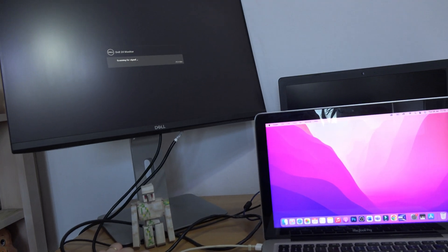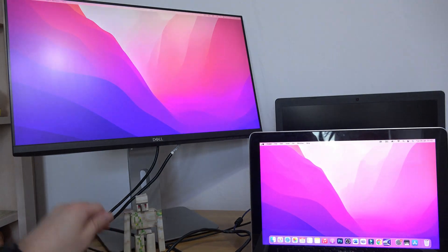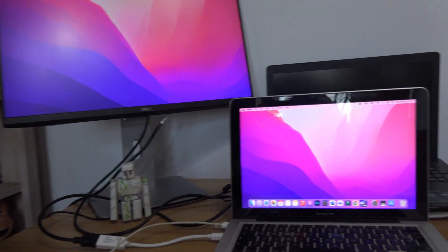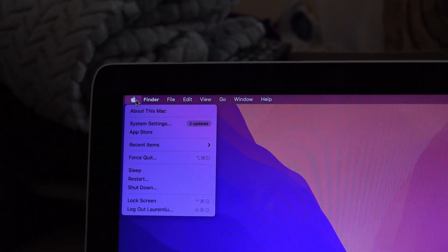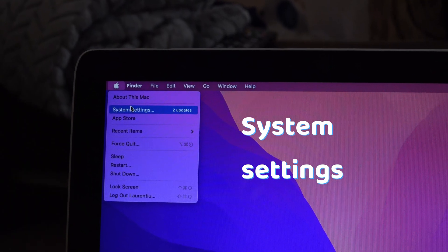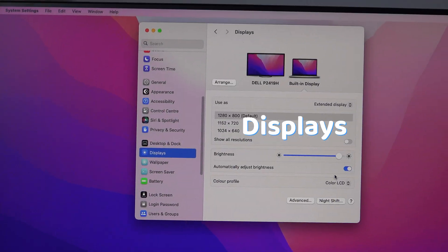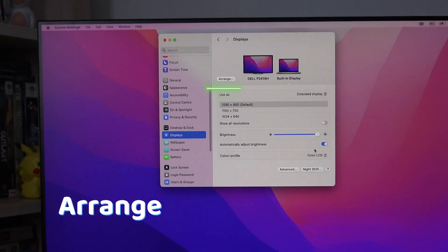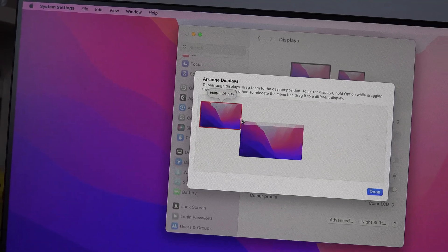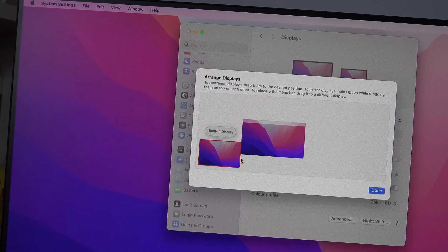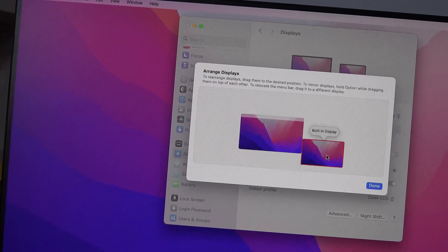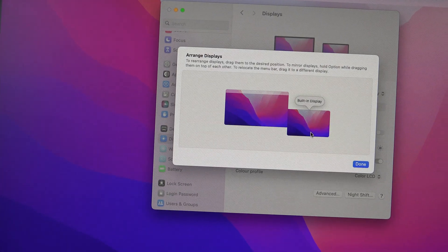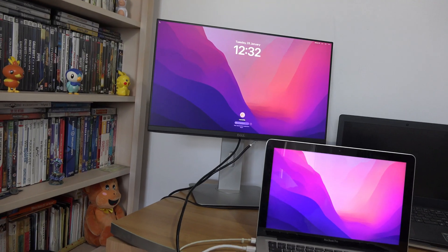Once you plug them in, they already work. If you want to tinker with them a little, press the Apple logo, System, Displays, and by pressing Arrange, you can arrange them in order to have a smooth mouse transition. You can even angle them and move them around to match how your monitors are in real life.